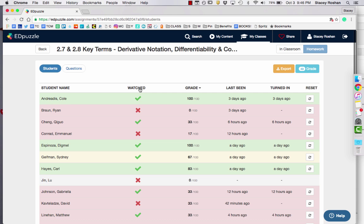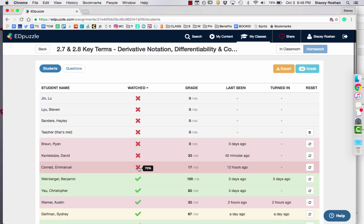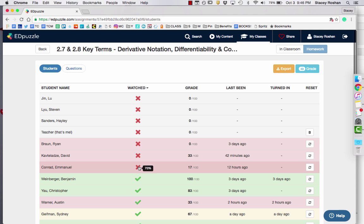A lot of times I also just sort by if they watched it or if they didn't watch it. So I just look at all the students who did not watch the video, and then I go back and I give them an incomplete mark in my actual gradebook, and then I just fill all the rest of the students with perfect for completion because I just grade on completion.